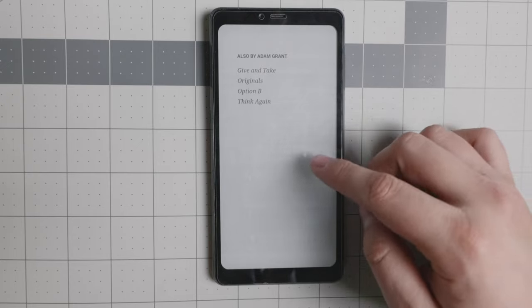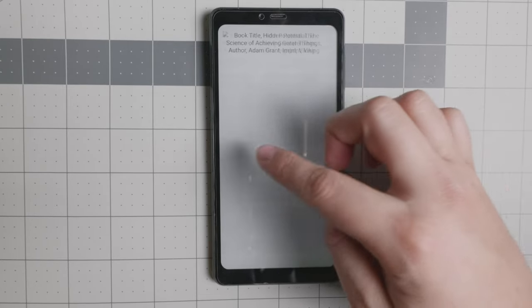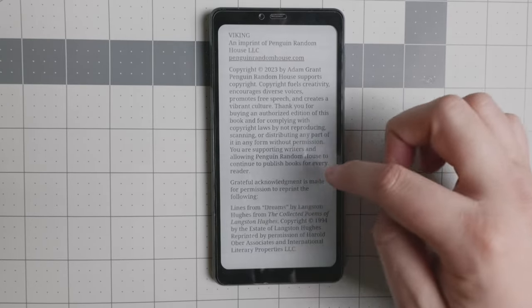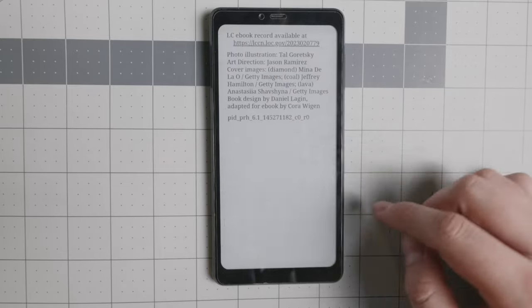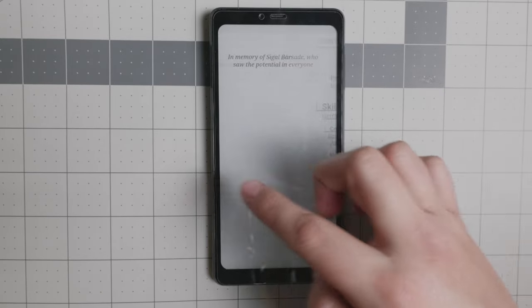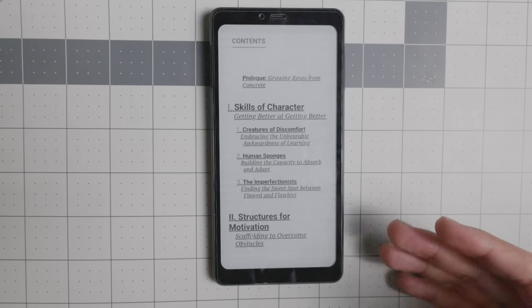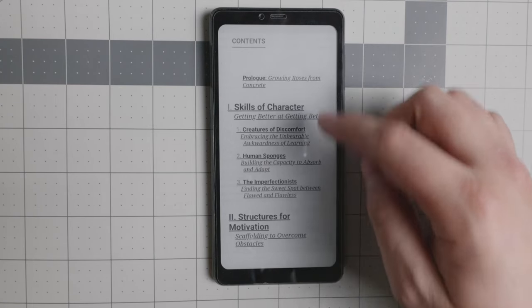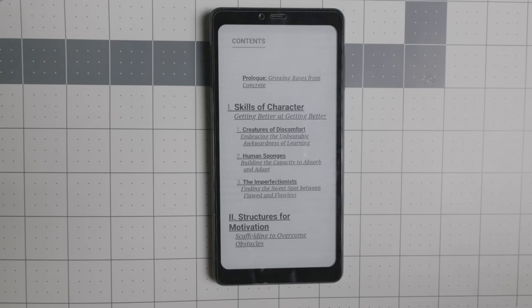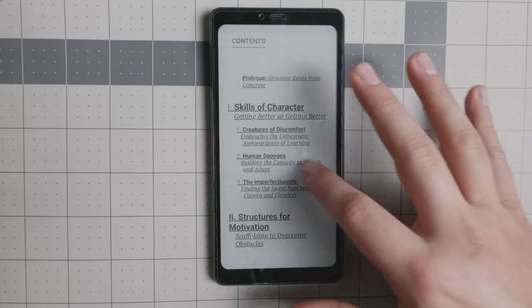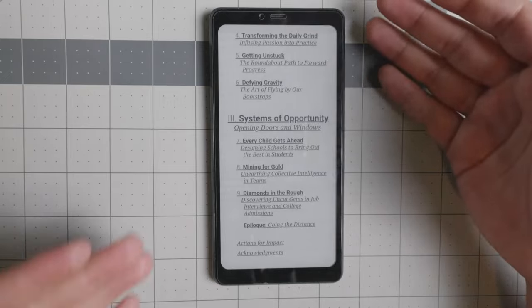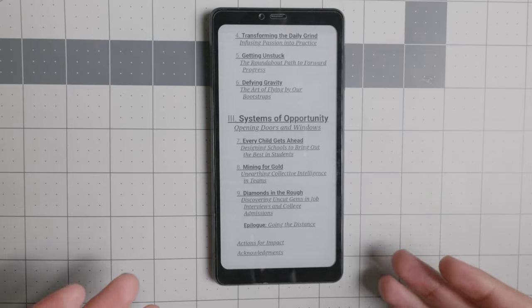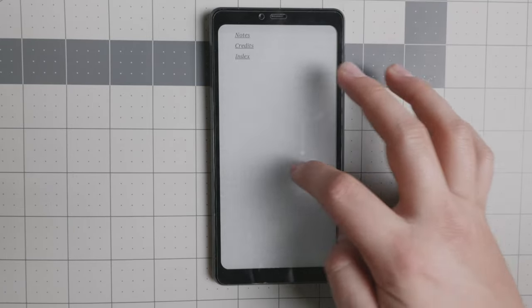As you see right there, also by Adam Grant, this is the book Hidden Potential, a lot of empty pages. But if you wanted to read something, there is not that big of a deal with the screen and difference with the LCDs when it comes to the speed. But when it comes to readability, it's actually better because it's on an e-ink device.